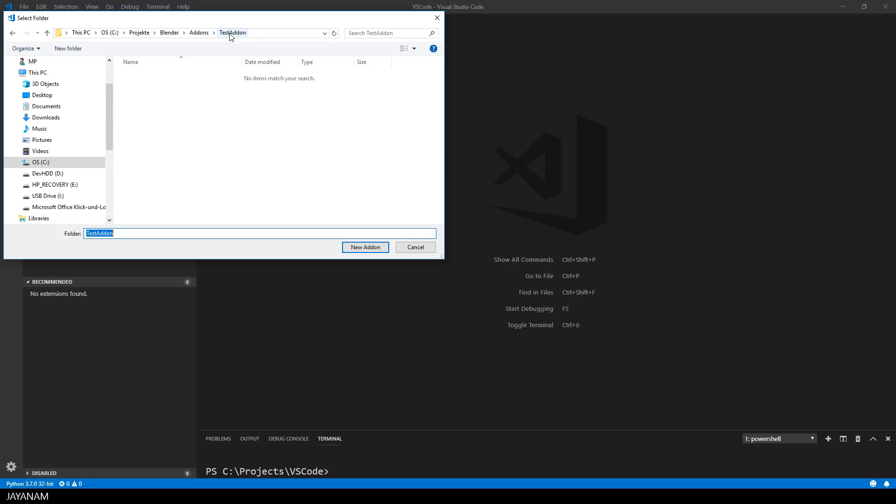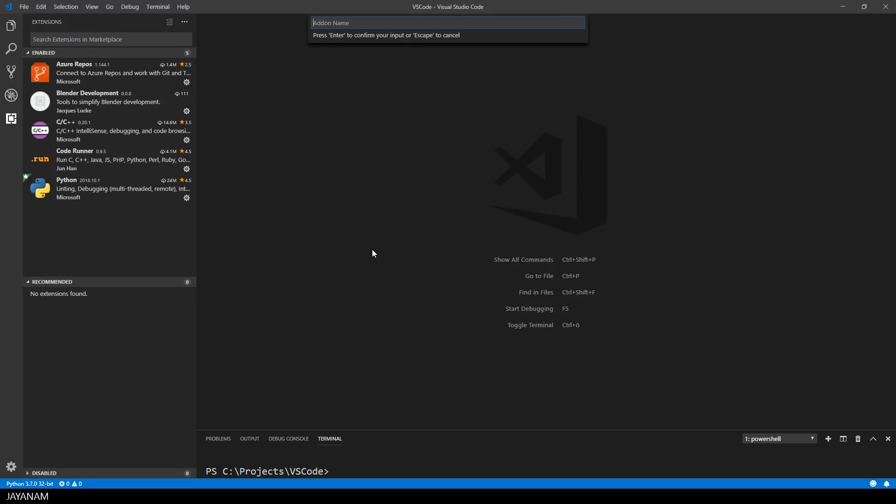After that I can choose a folder for the new add-on that I'm going to create, and I choose this folder that I already created called Test Add-on. After that I have to define the add-on's name, then the name of the add-on's author, that's me, jnm.